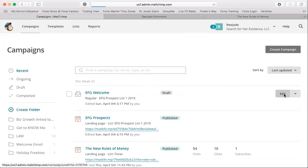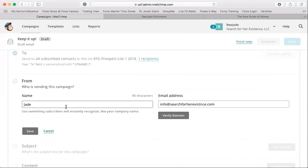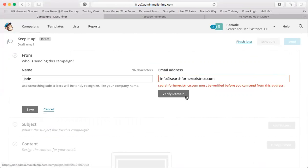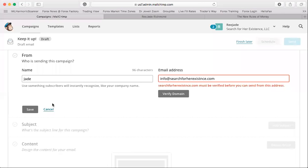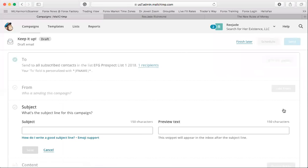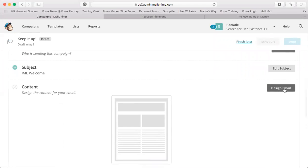We'll continue editing the EFG Welcome campaign — this is who's sending the campaign. Save. There's a verified domain step, but we'll skip that today. Then add your subject line — something catchy like 'IML Welcome.' You want something that grabs attention.